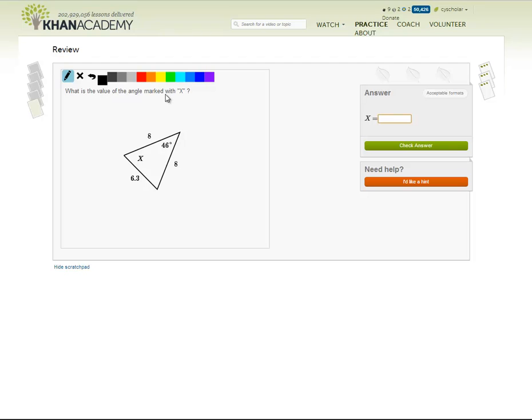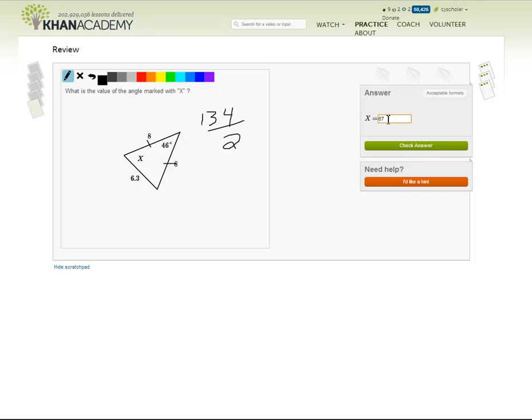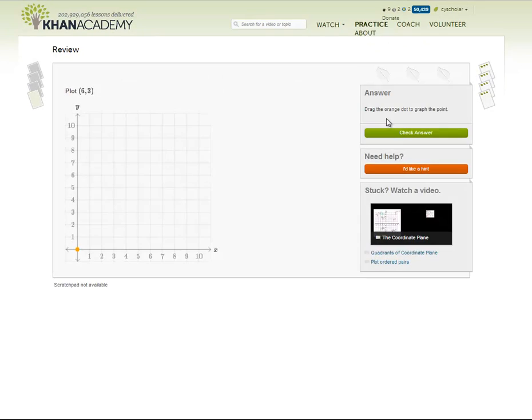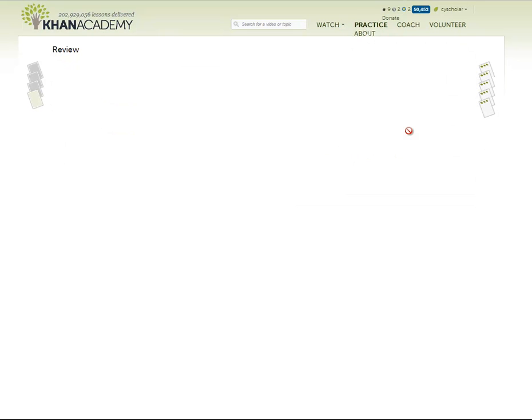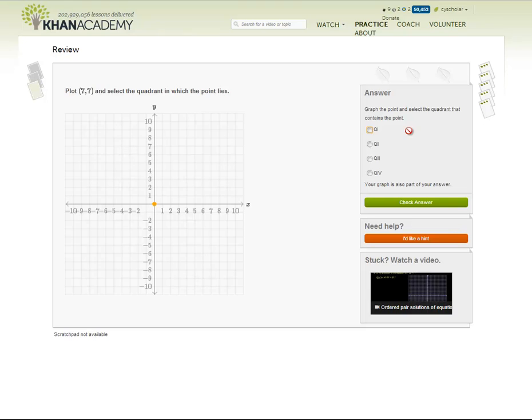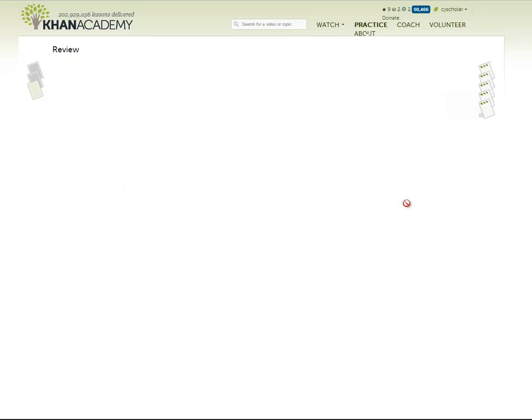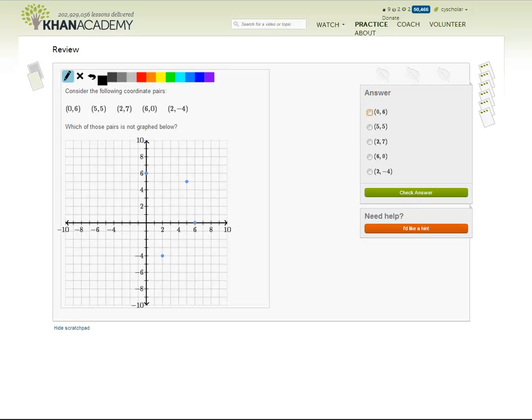What is the value of the angle marked with x? We see two sides, 8 and 8. That tells me this triangle is isosceles. 180 minus 40 is 140 minus 6 is 134, divided by 2. 67 degrees. Plot 6 comma 3. We have to drag this point over. 6 comma 3. Next question. Plot 7, 7 and select a quadrant in which the point lies. We're going to go 7, 7. And it's in quadrant 1. Okay. This video is getting to be 10 minutes long here. So I'll probably have to kill it. But you get the general idea.